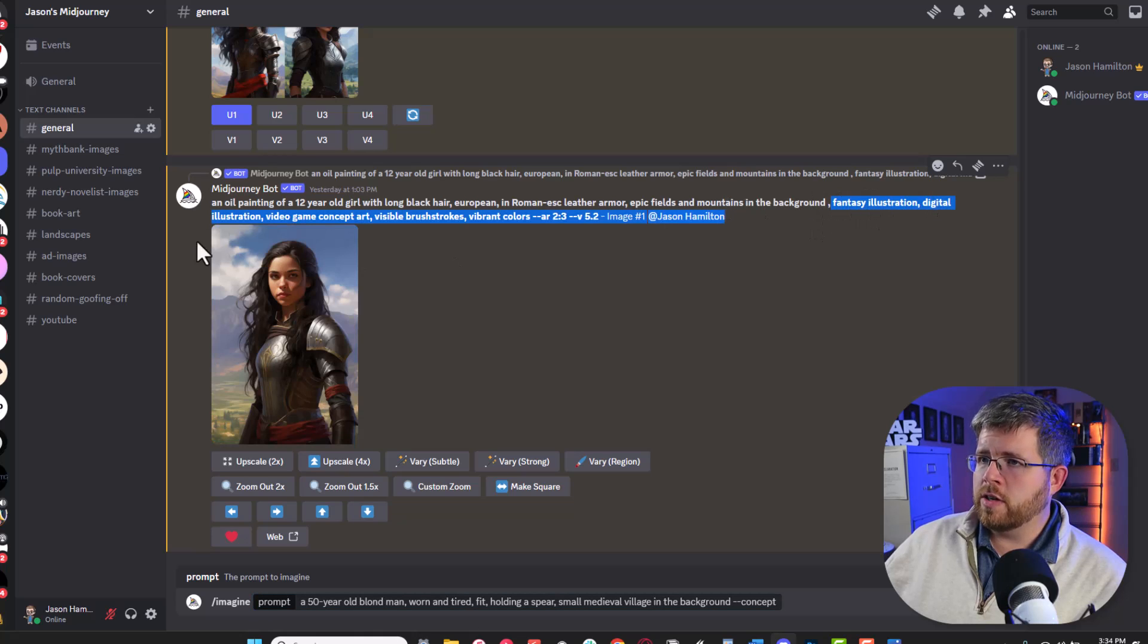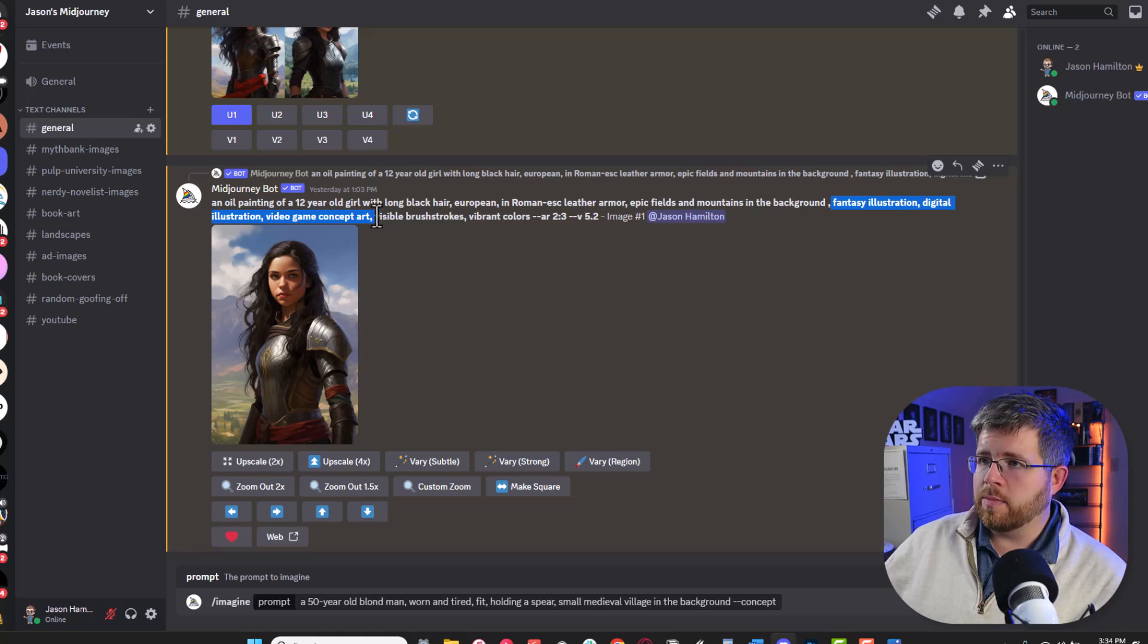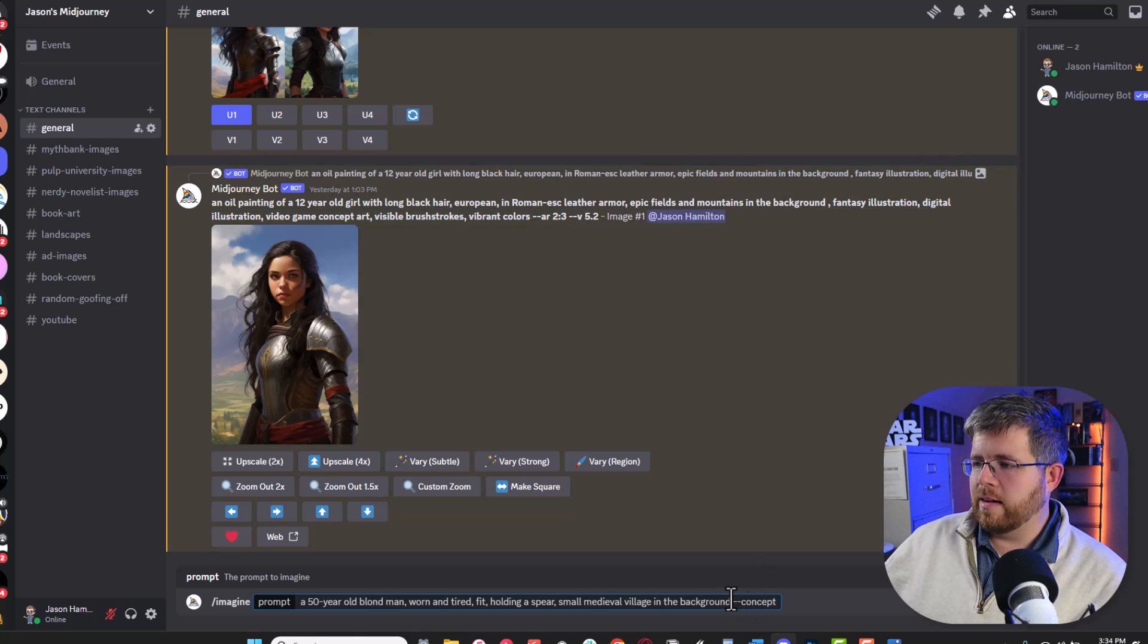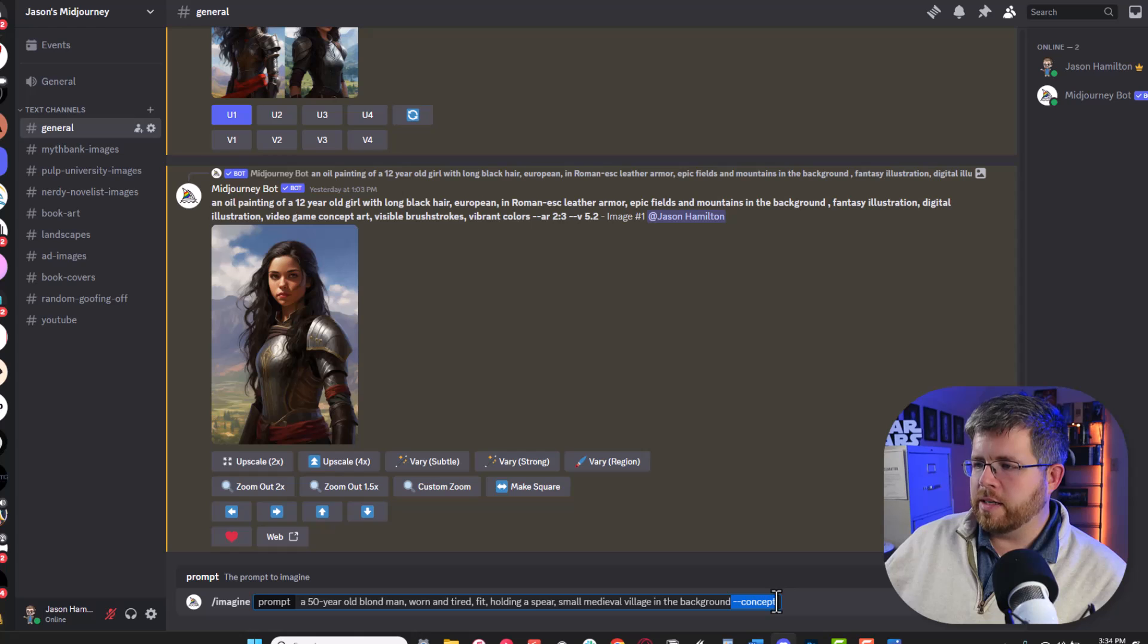Then I want to give it all of the style information. I've already created this in Midjourney where I can just go dash dash and then say concept which is just a short code that I made for myself that will basically take all of this back-end information that you see here: fantasy illustration, digital illustration, video game concept art, visible brush strokes, vibrant colors, and then an aspect ratio of two by three.